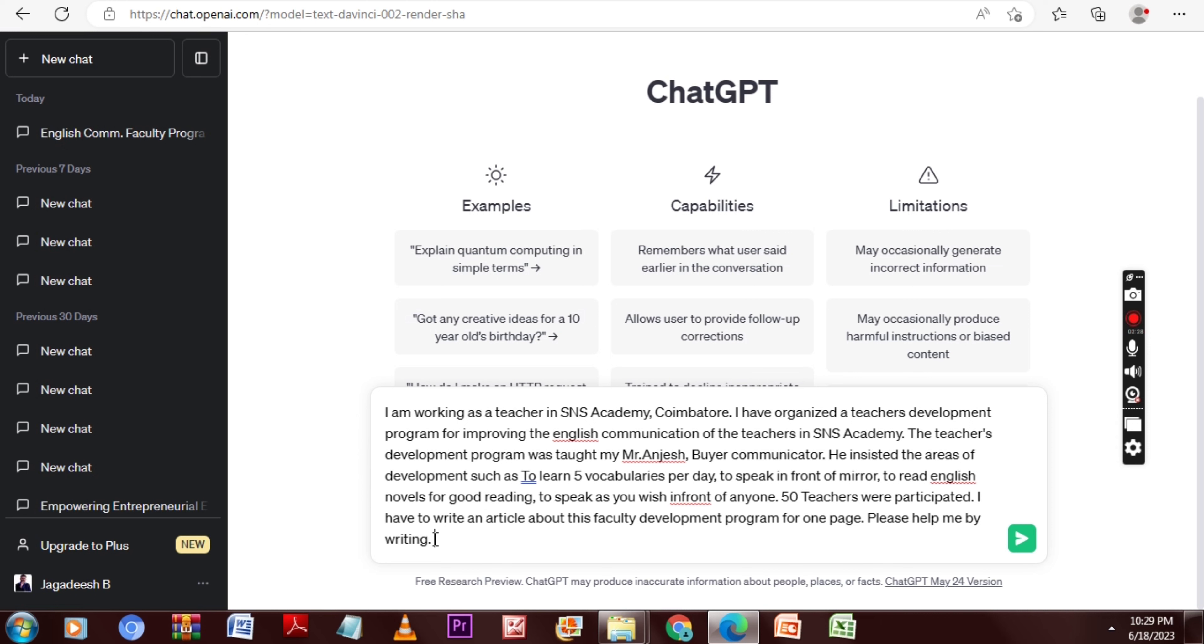The only thing is about the prompt. You cannot just give it in one line asking how we can get a one-page report. We have to train it by giving a proper prompt to ChatGPT.